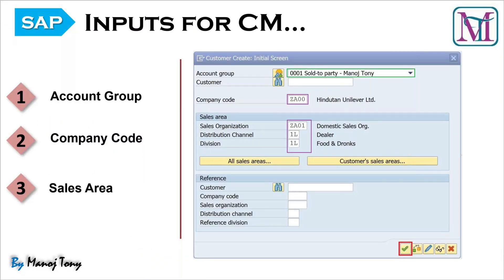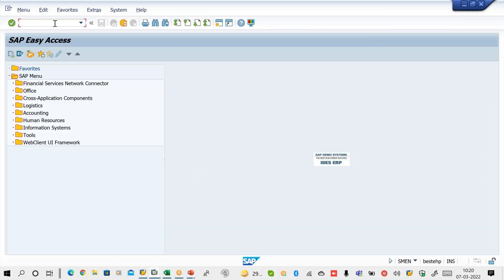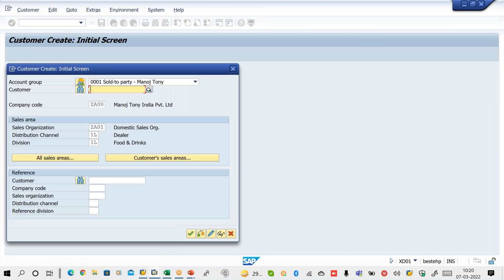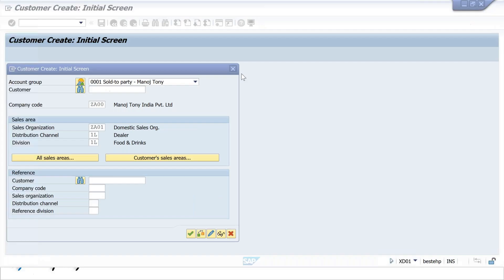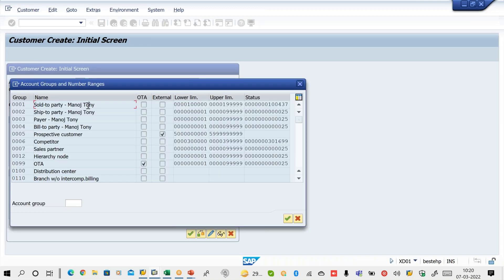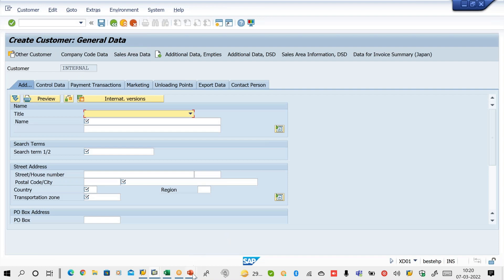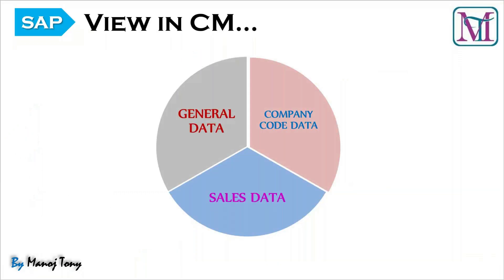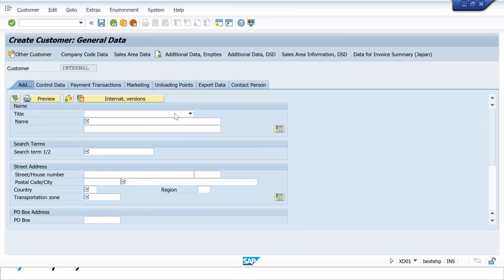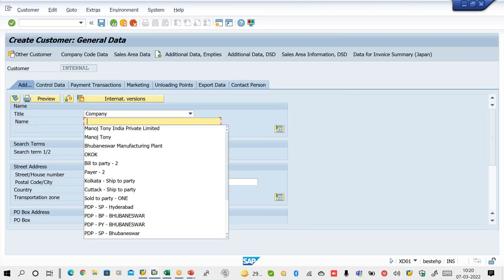We'll go to XD01. The inputs to provide are: account group — select 0001; then company code; then sales area, which we configured in enterprise structure (sales organization, distribution channel, and division). After clicking Continue, the system will propose the general data view. Customer master has three views: general data, company code data, and sales area data.